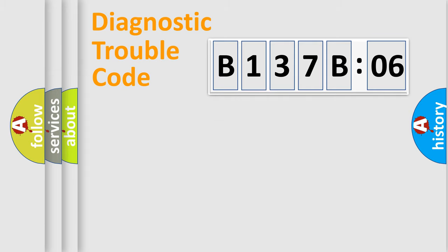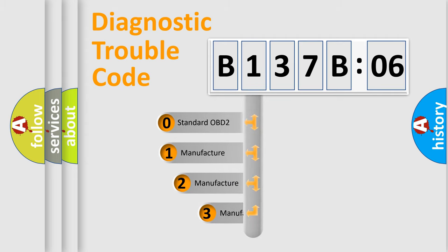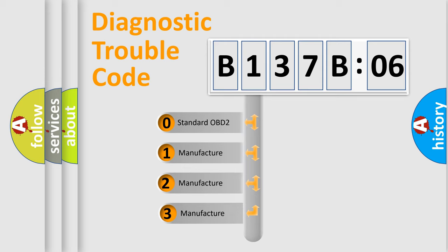Powertrain, Body, Chassis, Network. This distribution is defined in the first character code.